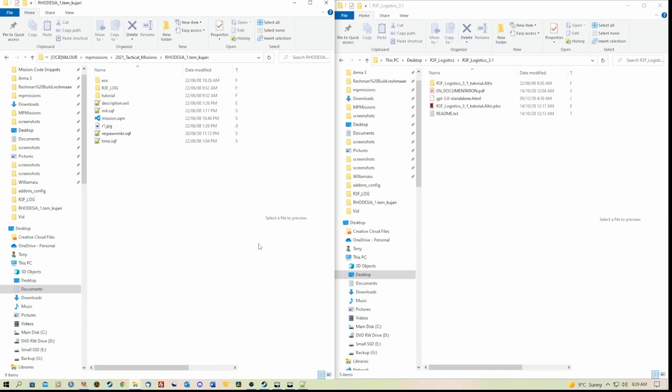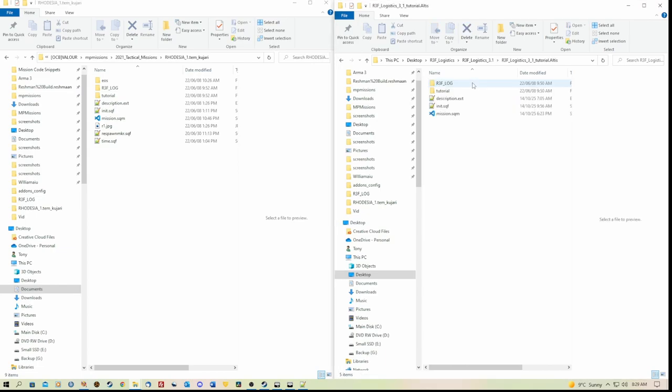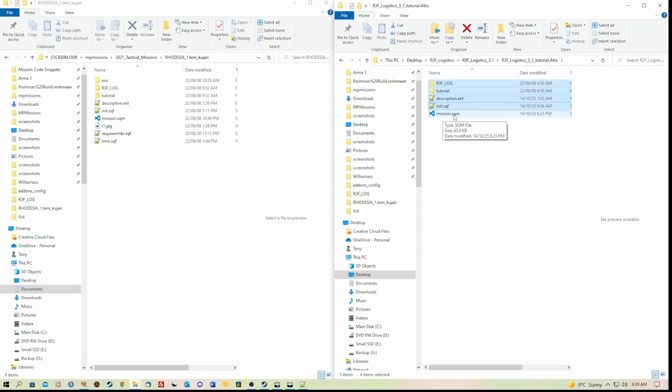To make this a little bit easier for you is when you've downloaded the script, and this is what I did. I've gone into the Logistics 3.1 tutorial, and I have copied all of this except for the mission.sqm, and I have dragged it over into my mission folder.